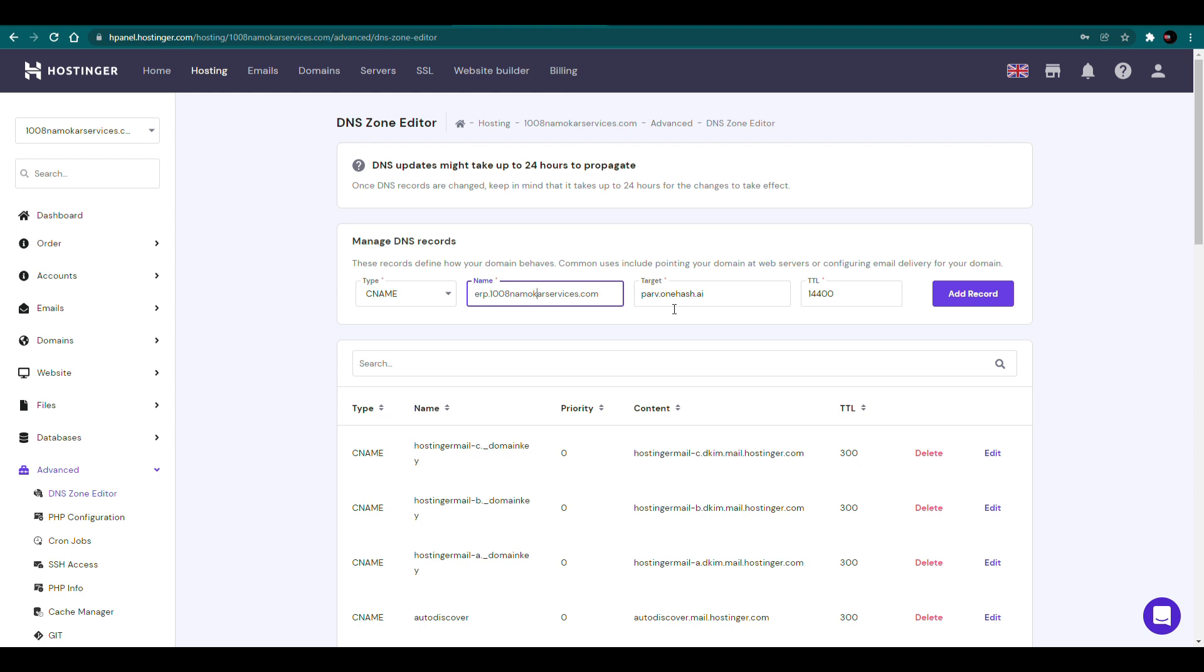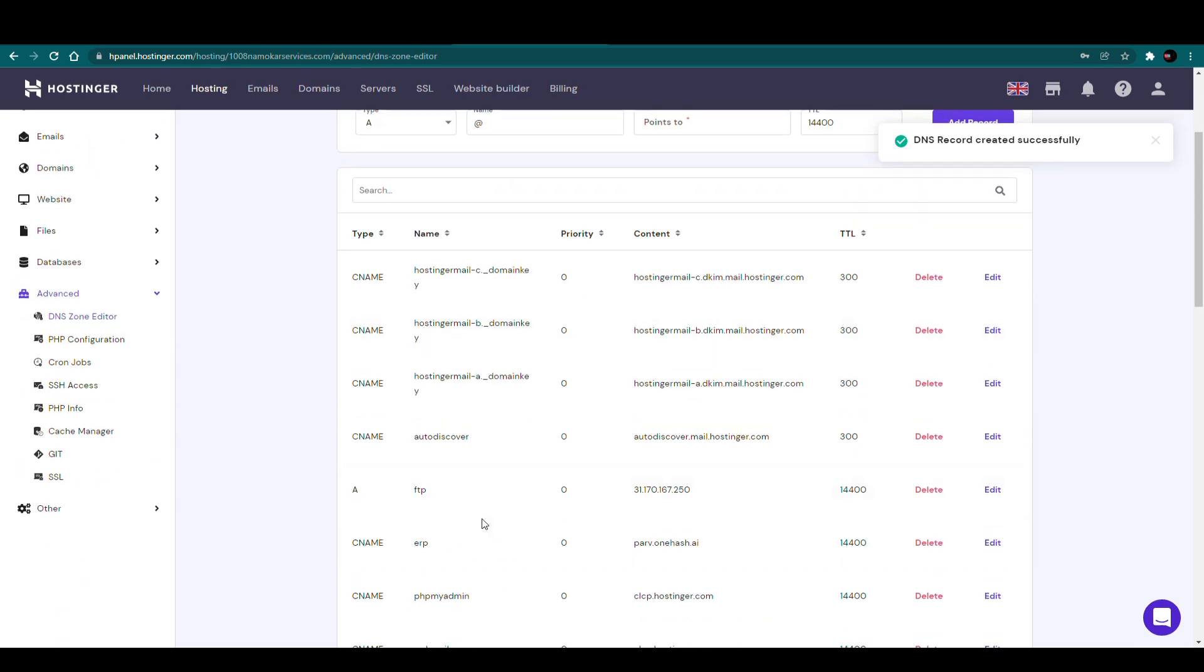Now in my case, the name is this and the target is parv.onehash.a. Now I'll add this record. Record is successfully added.